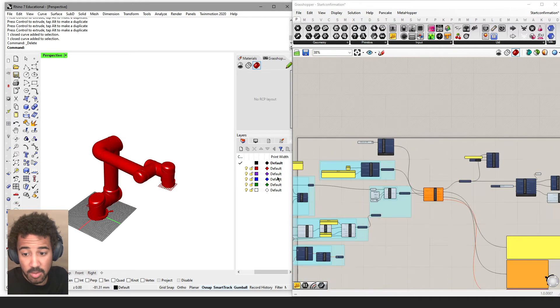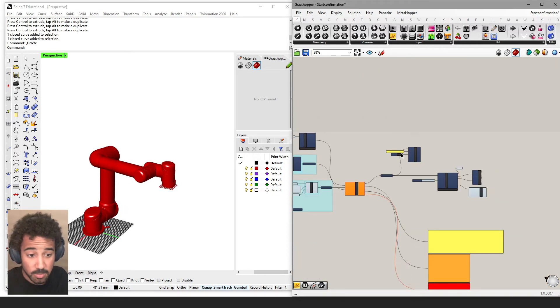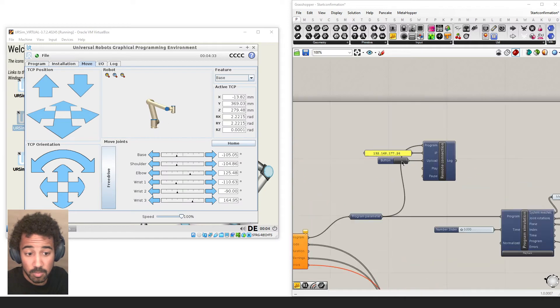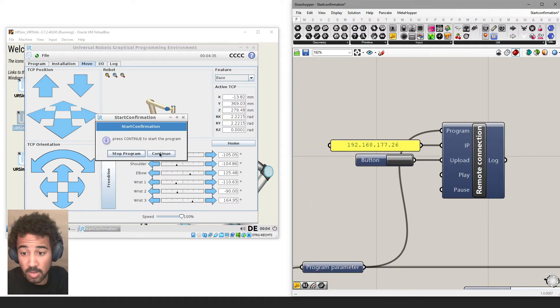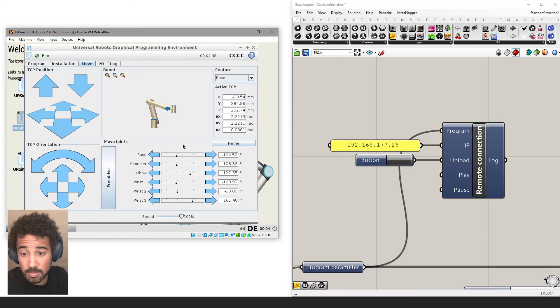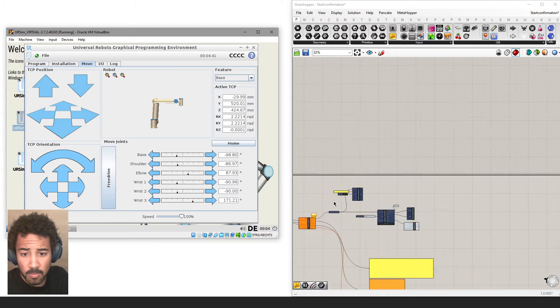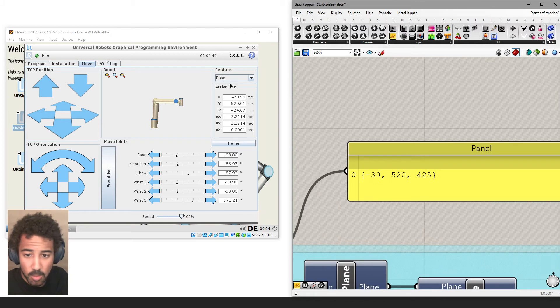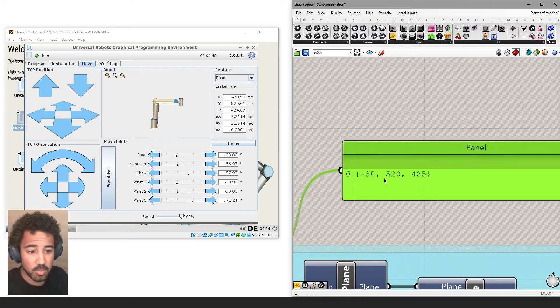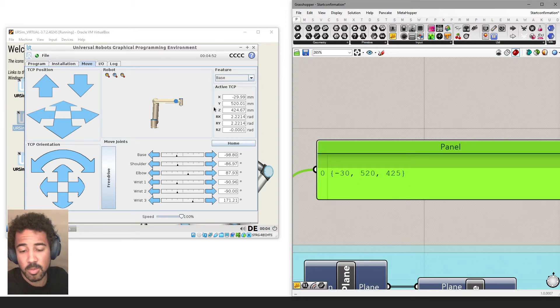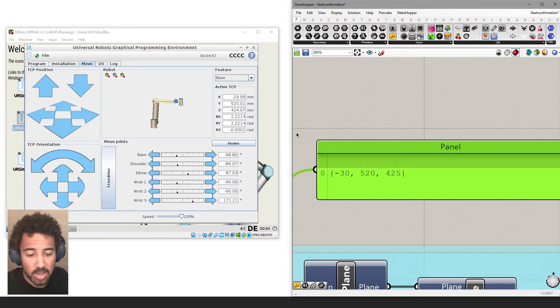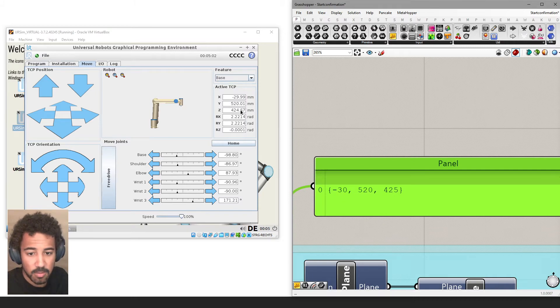And if we now use the UR5 in Grasshopper and hit upload, get our start confirmation that we did in a previous video, and if we now look at the coordinates that we get now, they match the ones that we set pretty closely. And as you know, Universal Robots have an accuracy of 0.5 millimeters, so this is well inside of that tolerance. So minus 30, 520, 425.